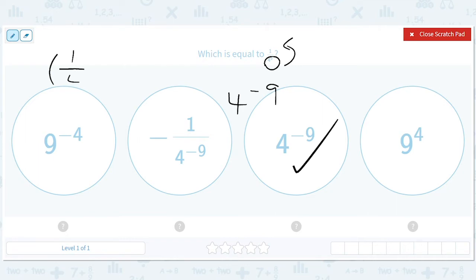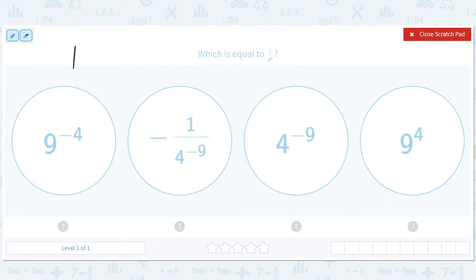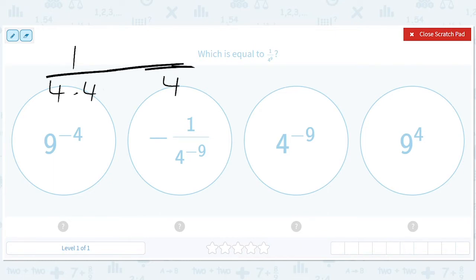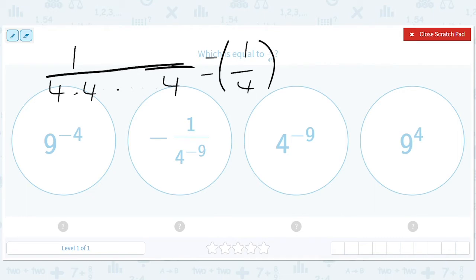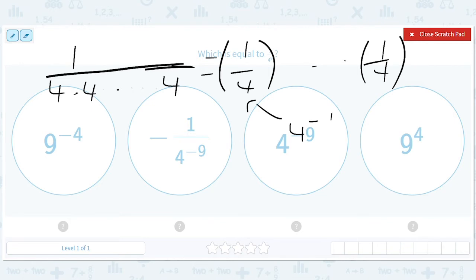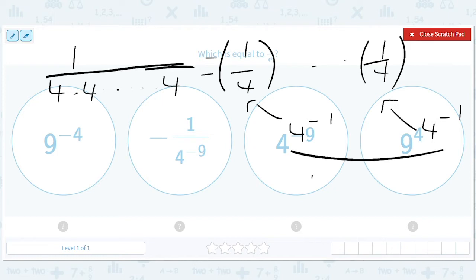You could say it's the same thing as 1 over 4. You could write this as 1 out of 4 times 4, nine times. And that's the same thing as 1 fourth times 1 fourth, nine times. Then each of these is just 4 to the negative 1, and when you put them all together, you'll get 4 to the negative 9.